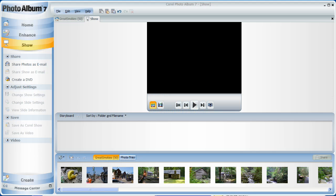Hello, and welcome to another chapter in our series of tutorials that will help you get familiar with using Corel's Photo Album 7.